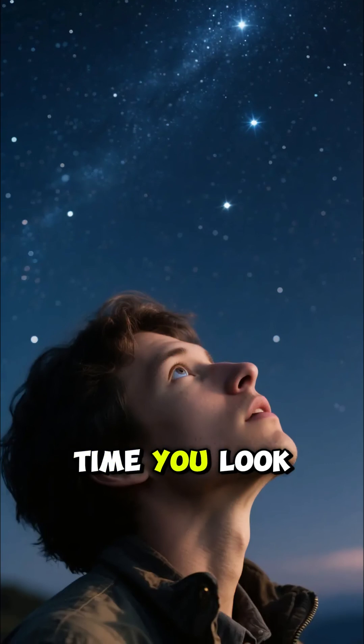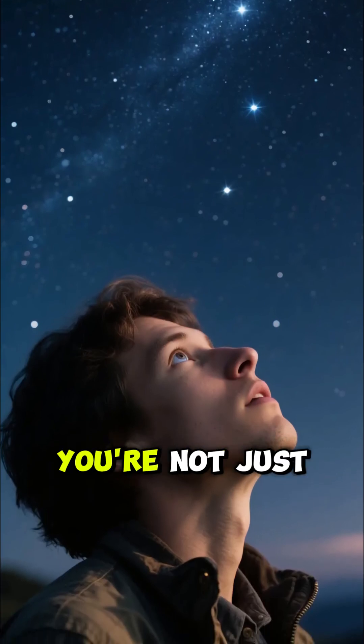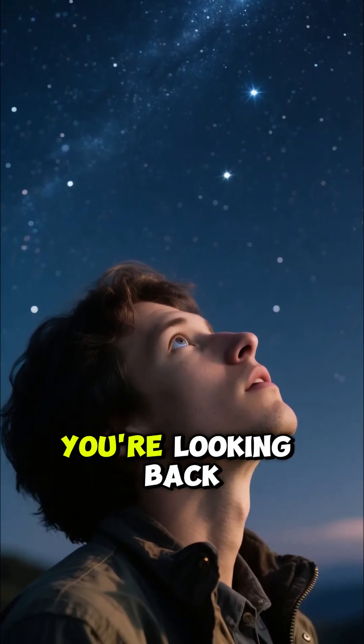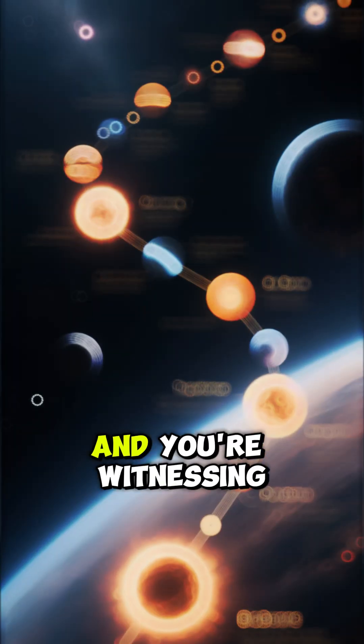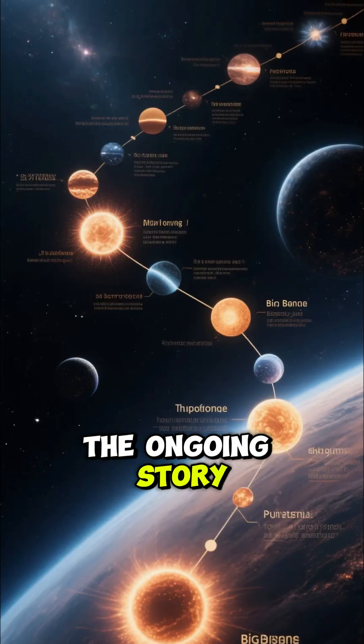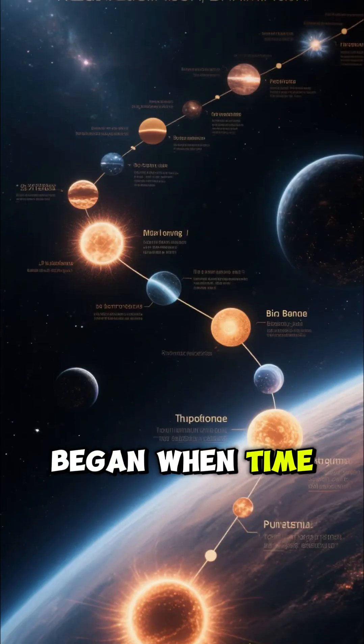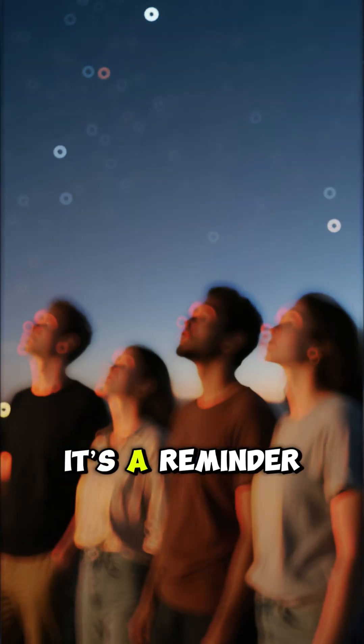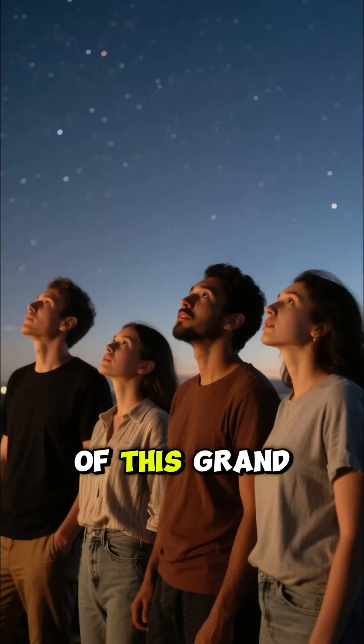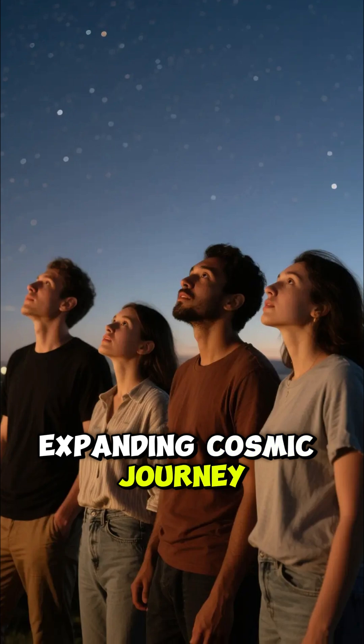So, the next time you look up at the night sky, remember you're not just looking at stars, you're looking back in time. And you're witnessing the ongoing story that began when time itself was born. It's a reminder that we are all part of this grand, expanding cosmic journey.